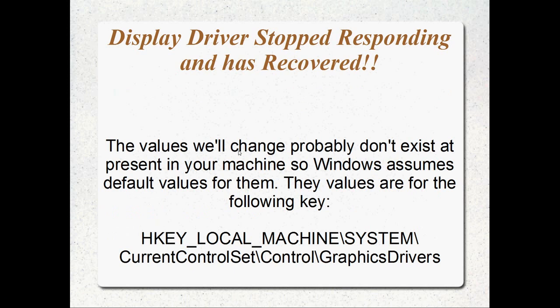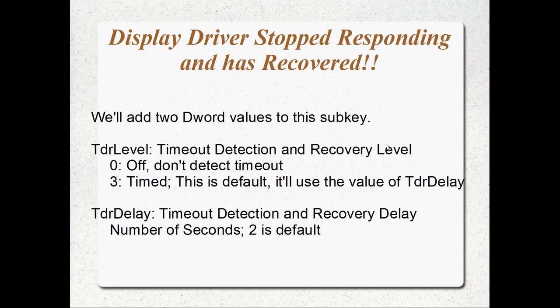The values that we're actually going to change probably don't exist at the moment. Windows is actually using the defaults for them. They're in the following key. We've got HKEY_LOCAL_MACHINE slash System slash CurrentControlSet slash Control slash GraphicsDrivers. I think that's where they are. I'll go to the real place if I had a typo or something I'll go to the real place in the demo at the end.